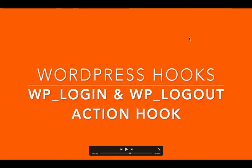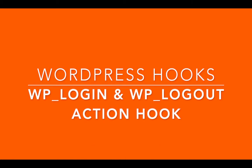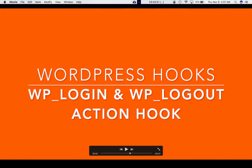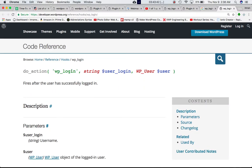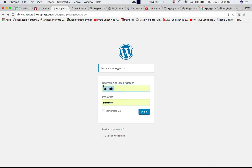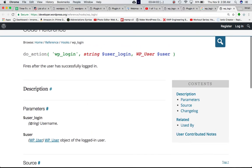In this video we're going to learn about the wp_login and wp_logout action hooks. On the Codex website this hook is defined with do_action('wp_login'), and this basically fires after the user has successfully logged in. So whenever the user logs in on the WP admin and is successfully logged in, this hook gets fired. It accepts two parameters: first is the user login, which is the username, and second is the object of the WP_User class.